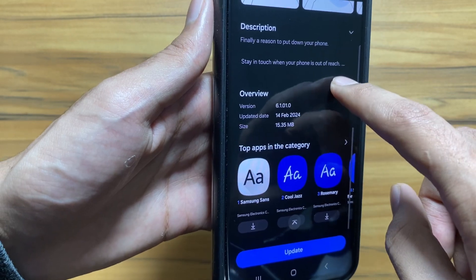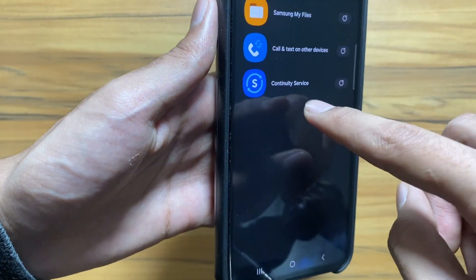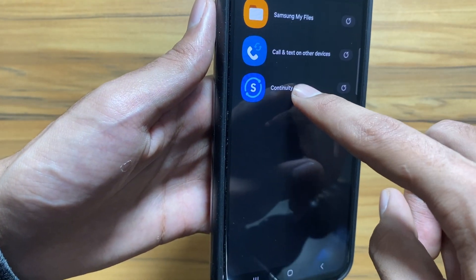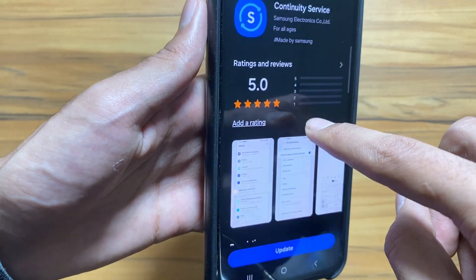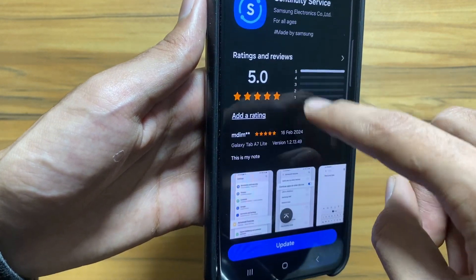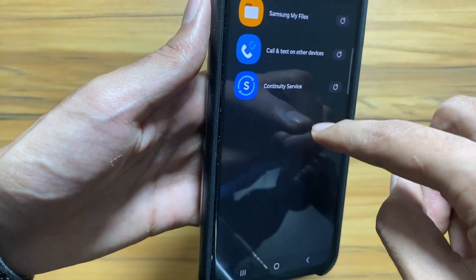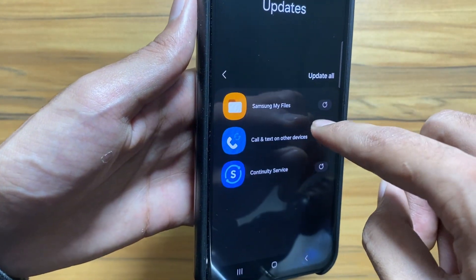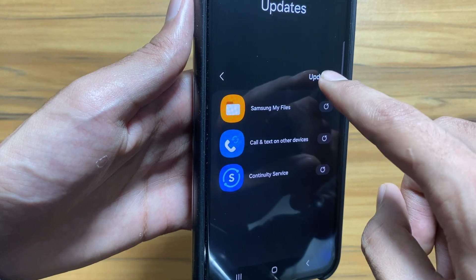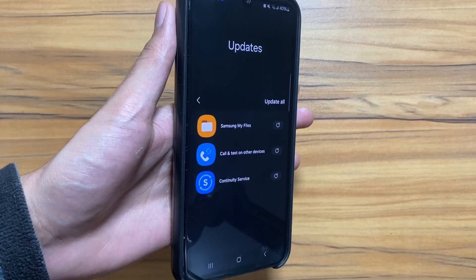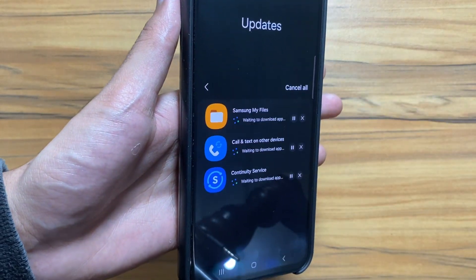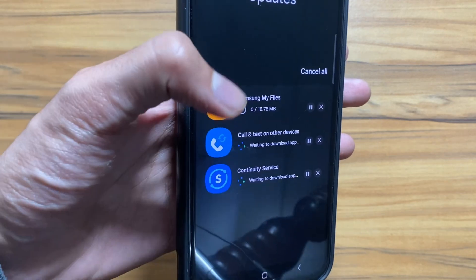It also got a new update of 15 MB including some bugs and fixes. Next we have a Community Service app upgrade. To update this application simply click on update all, and after clicking it will start updating all the apps.